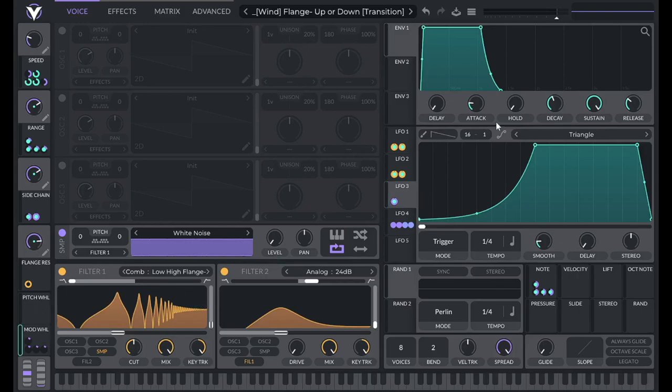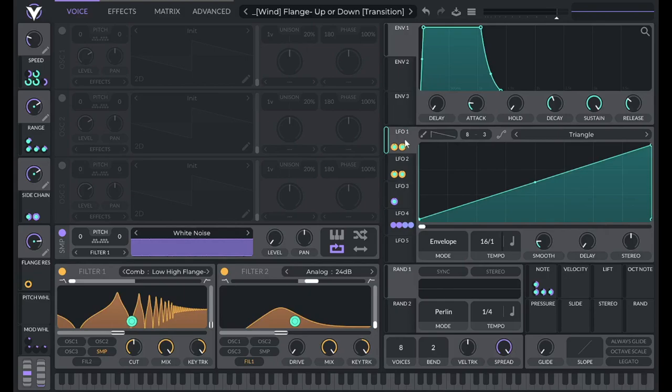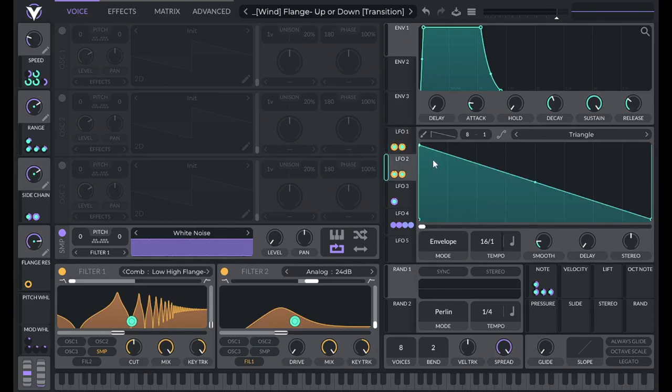And then the mod wheel is controlling the direction. So LFO 1 is modulating the cutoff of the filters up, and LFO 2 is modulating the cutoff of those filters down.